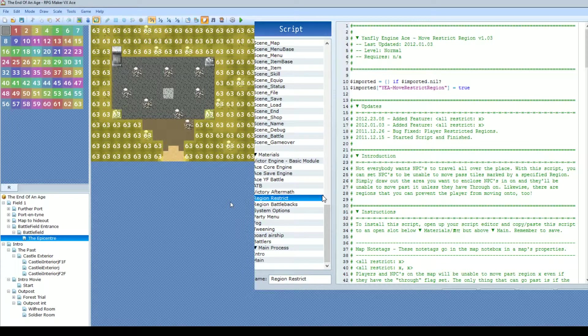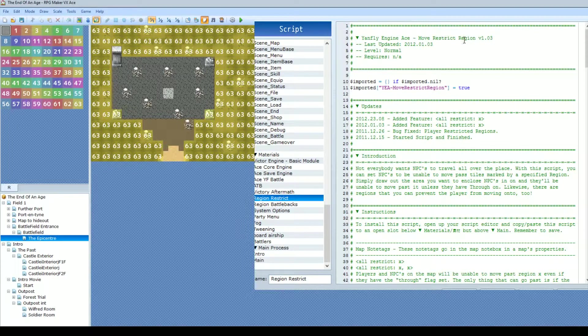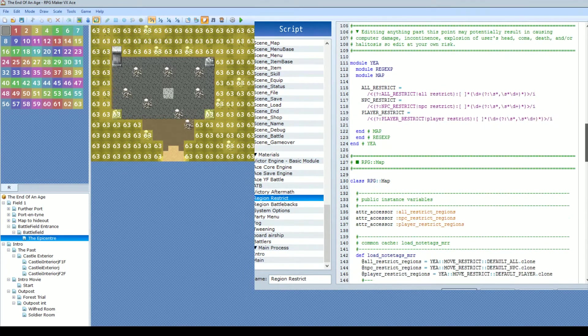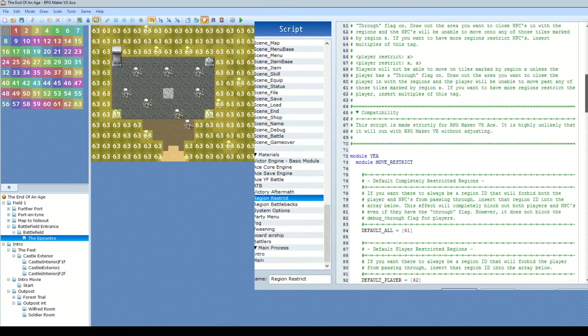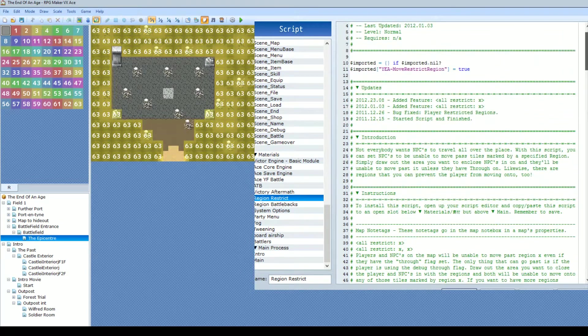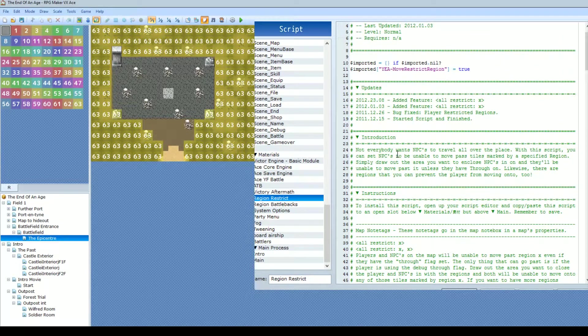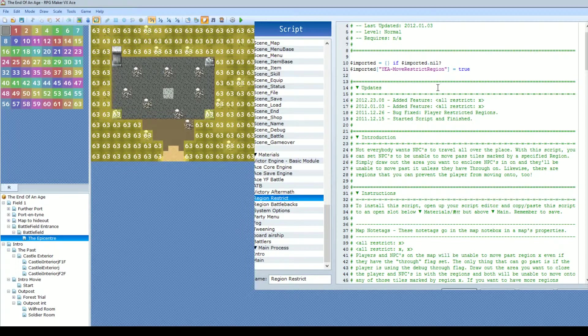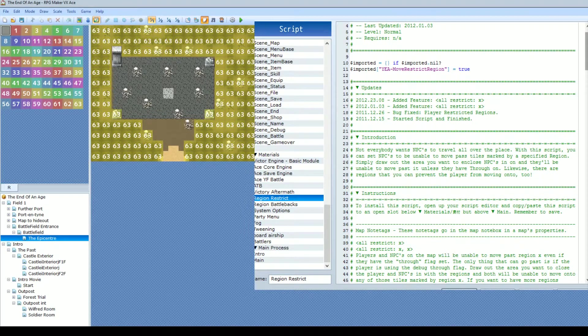It is made by Yanfly, so you do have to have the core engine in order to make it run. It works straight out of the box, you don't have to make any changes to it, which is very nice. And you can restrict all characters, you can restrict your own character, or you can just restrict NPCs.